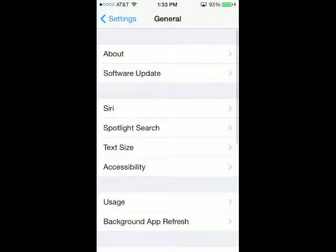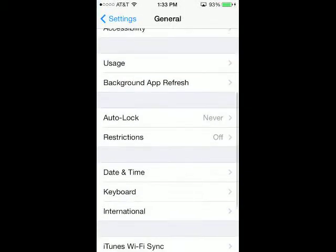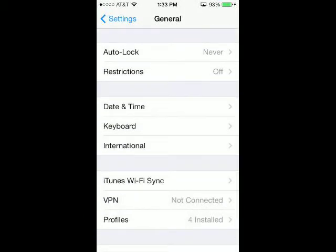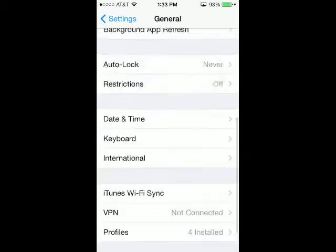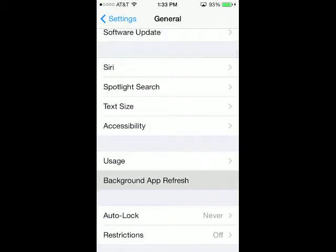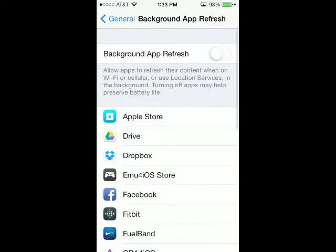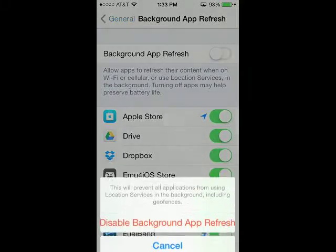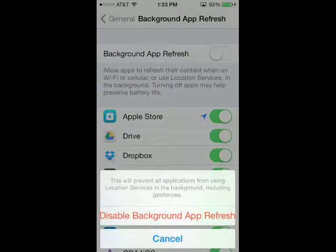Next, you're going to go to background app refresh in general settings. Oh, I just missed it. Alright, so you're going to tap background app refresh and that might or might not be on. I don't really remember.